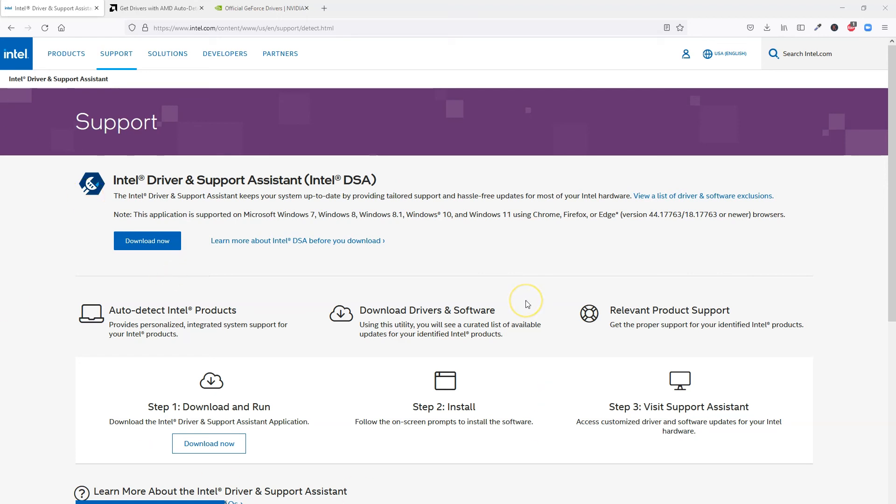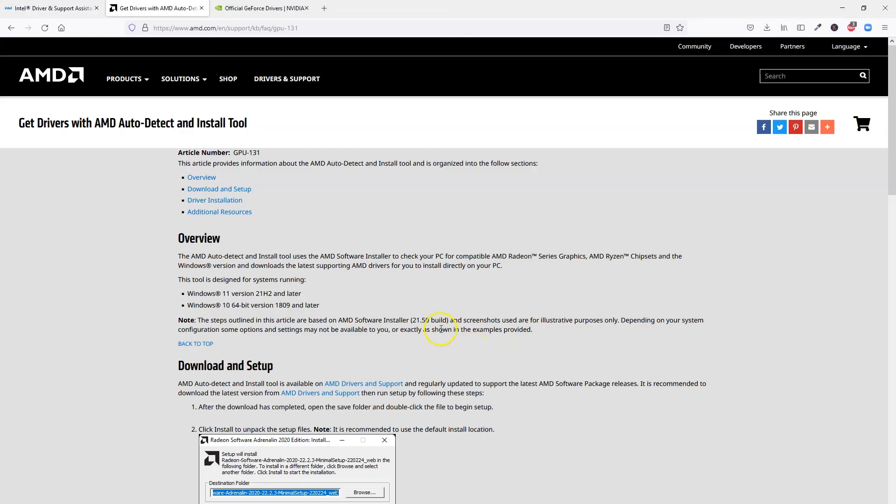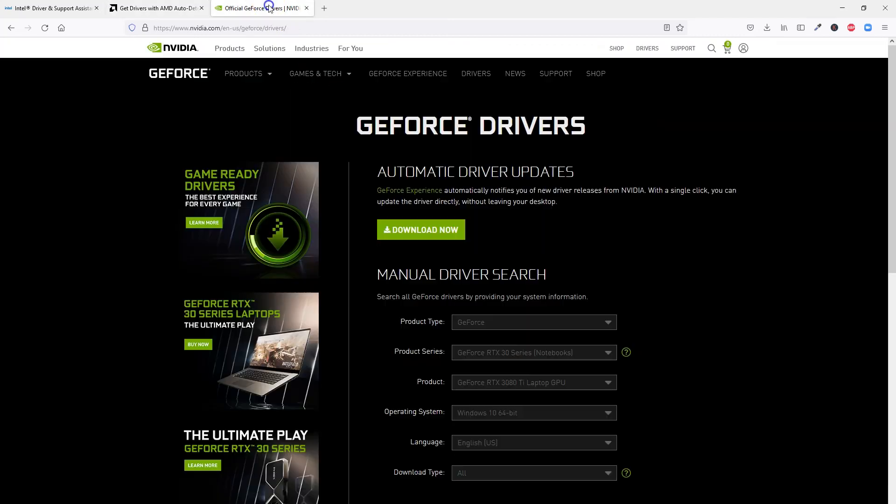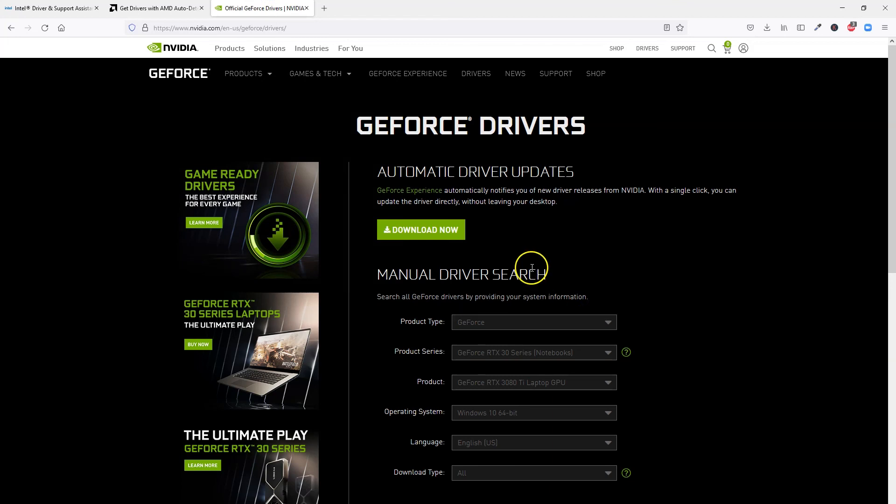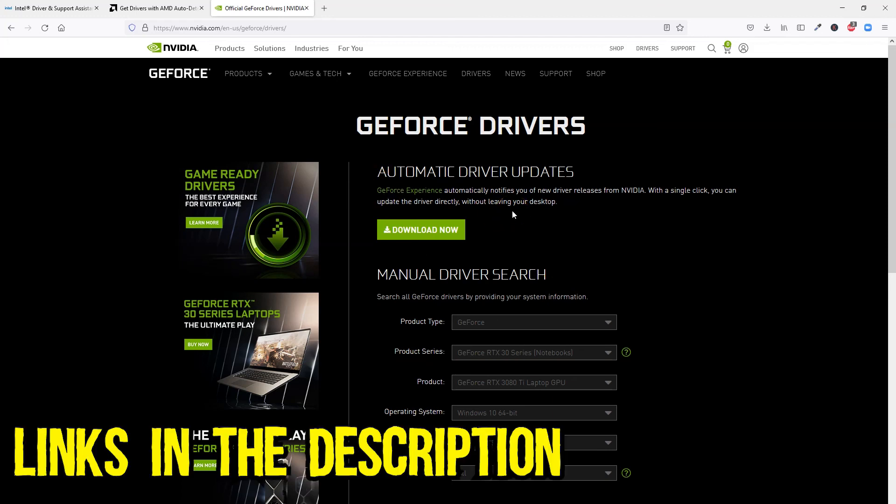This over here is the official auto-detect tool for Intel products. This page here shows you how to download and install the AMD auto-detect and install tool. And finally with Nvidia, you can download and run the tool from this page by clicking on the Download Now button here under the Automatic Drivers Update section. I have included the links to these tools in the description below as well.